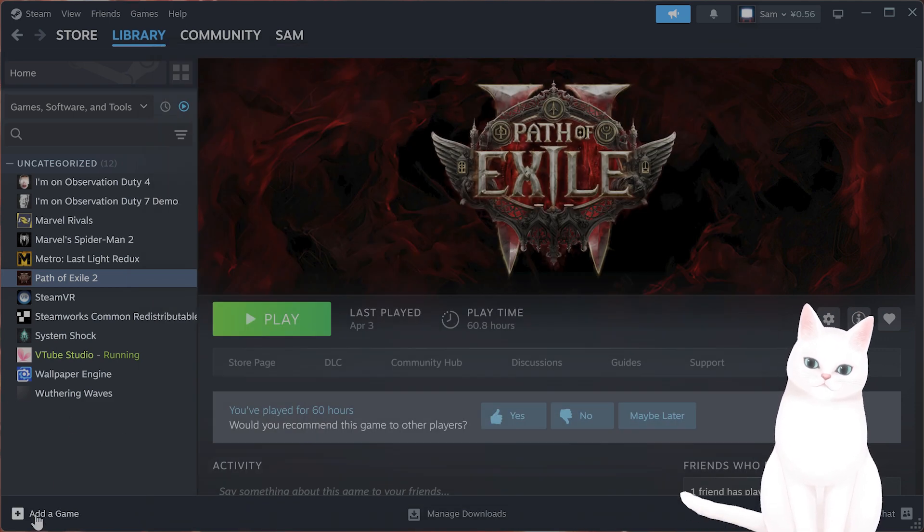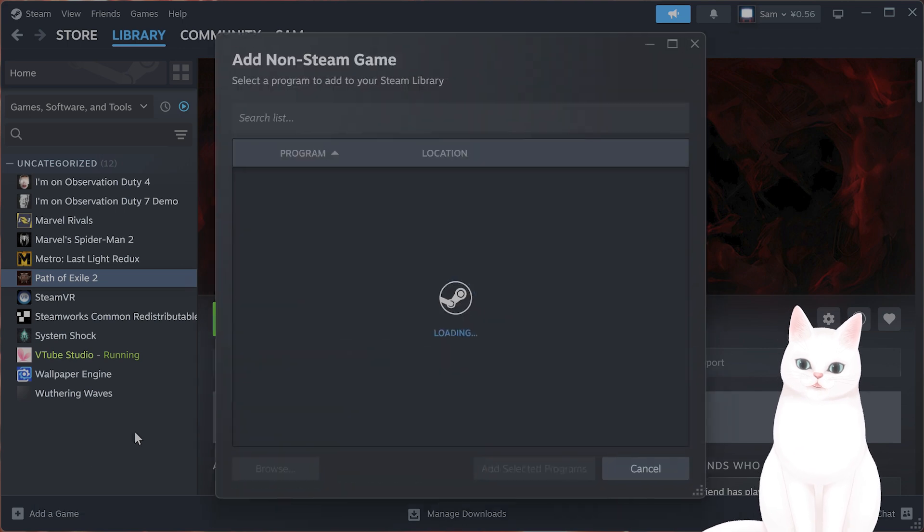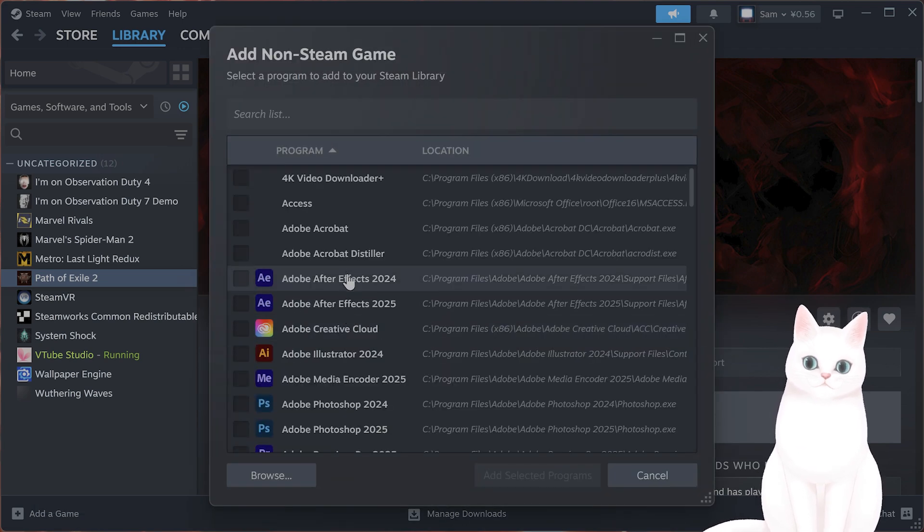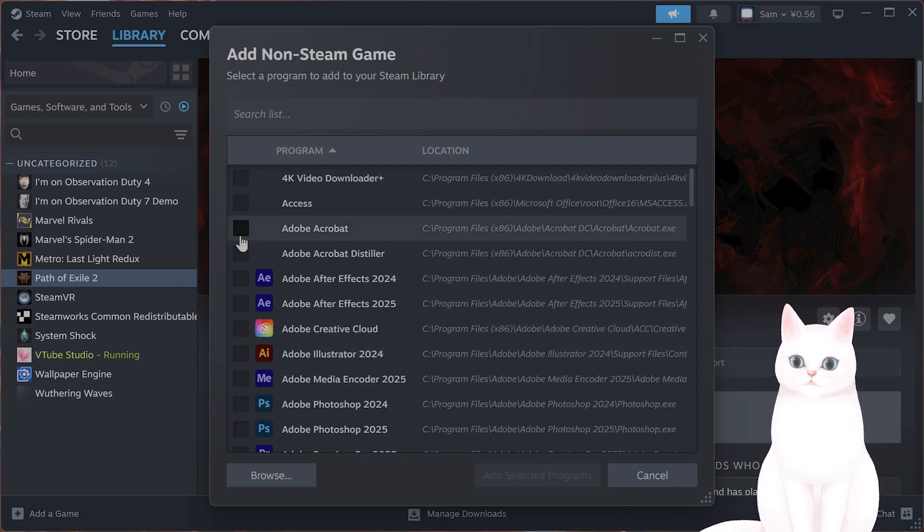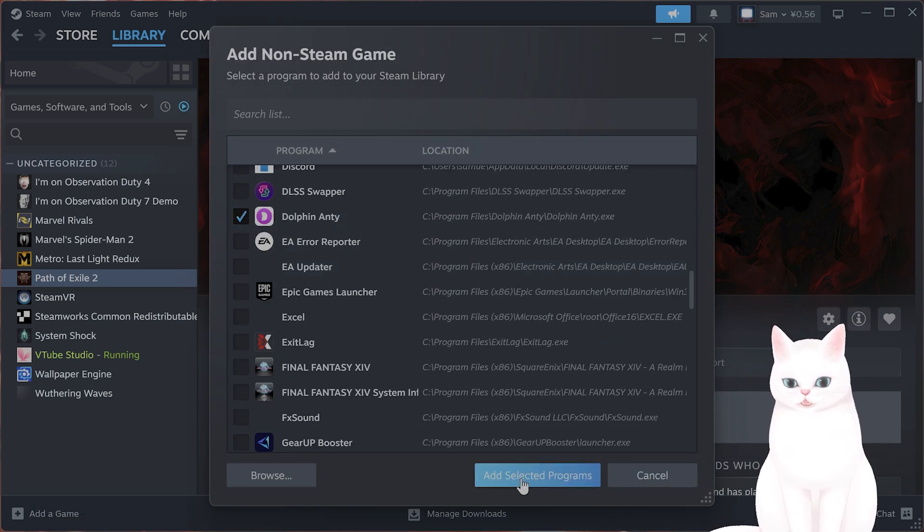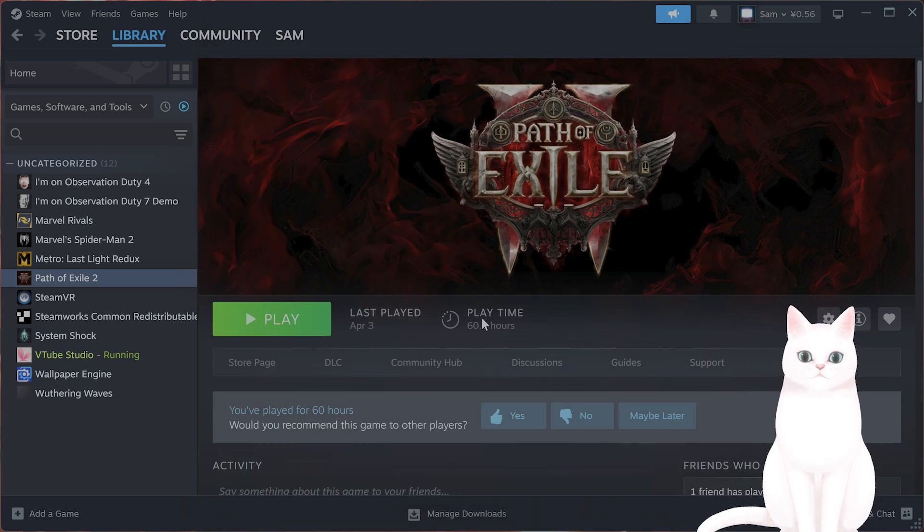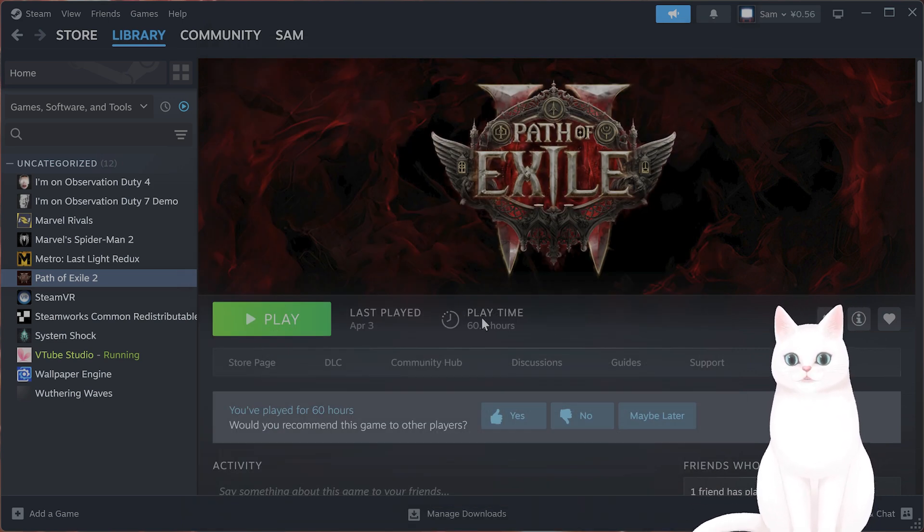If you have not used Steam to download this game, you can add a non-Steam game to Steam. You find it on a list, you hit it, you select add selected programs, and do what I just said to force DirectX 11. And that is it.